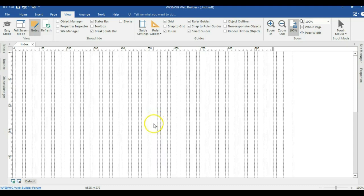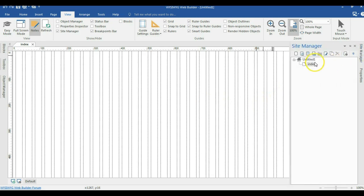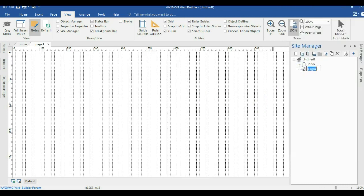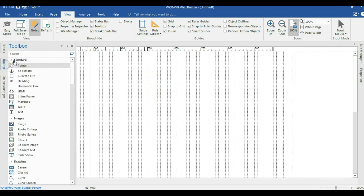Hello guys, this is Dobson Eshmael. Let's take a look at how to create a master page which is going to be adaptive to any browser window size without having to create any breakpoint. To get started, I'm going to go to my site manager and hit on the new page. I'm going to change this page name from Page 1 to Master Page. Now I'll make sure I'm on the master page and go to the toolbox.